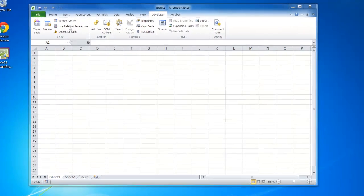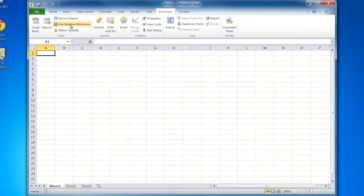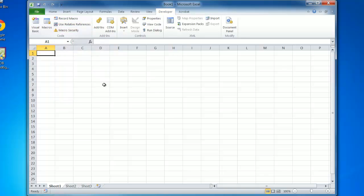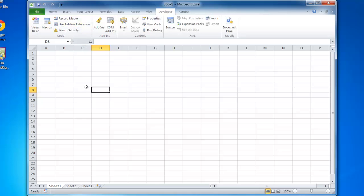We also have an option called use relative references. What relative means is wherever your cursor is when you're recording the macro, that's where it will run. If I was in cell G3, that's where it would start. In this scenario, I don't want that—I want what's called absolute, where the cell I'm in is where I want this to run. So relative is turned off.